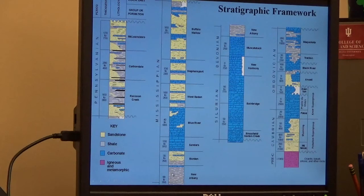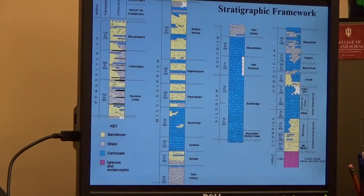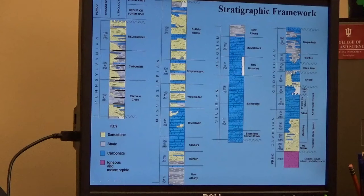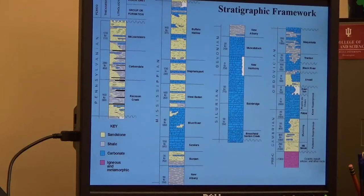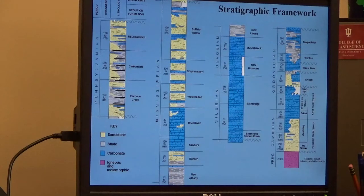These gray deposits are actually shell deposits. If we look at these Paleozoic bedrock formations, what you're going to see is this alternation between yellow, blue, gray, and then back to blue. What this is a reflection of is one of two things: both the sea level during the Paleozoic and changes of that, as well as sediment input from areas like Canada or the Appalachian Mountain region.